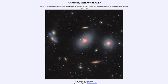That is apod.nasa.gov/apod. Today's picture for June 15th of 2022 is titled 'In the Heart of the Virgo Cluster.' So what do we see here? This is a part of the closest large cluster of galaxies.